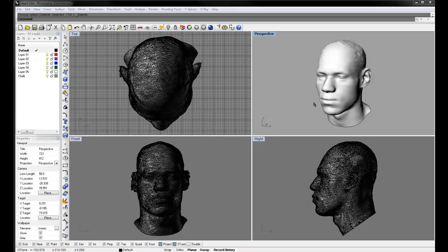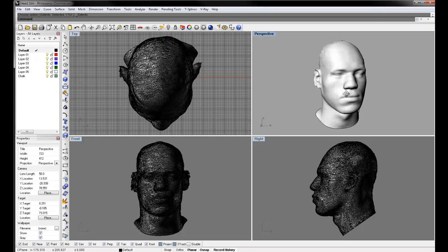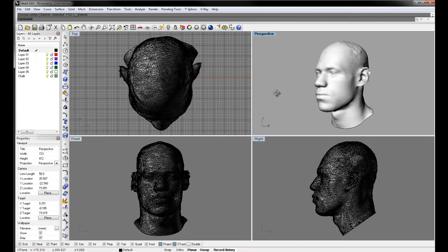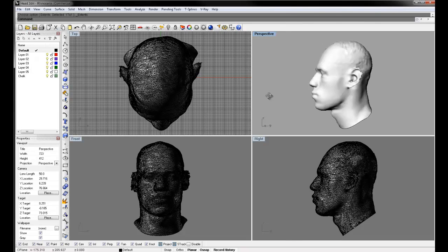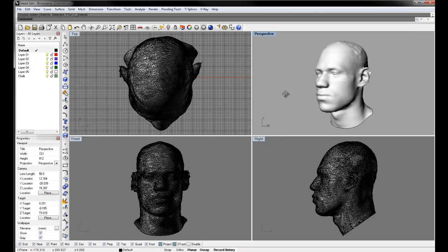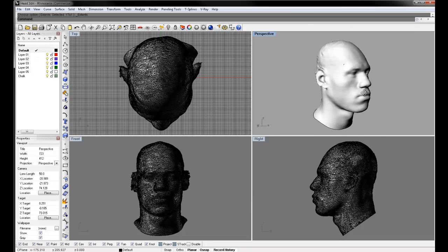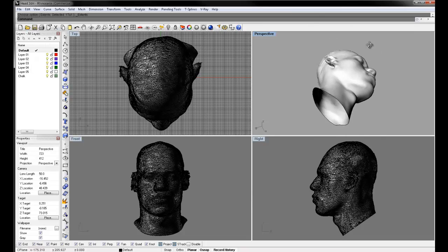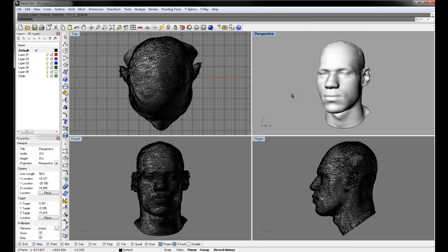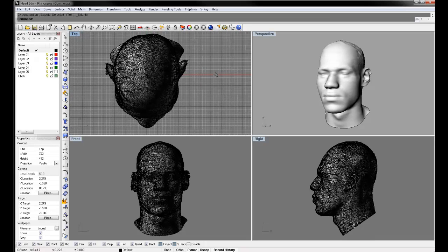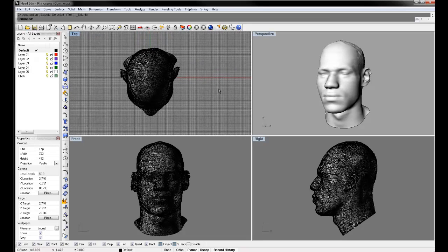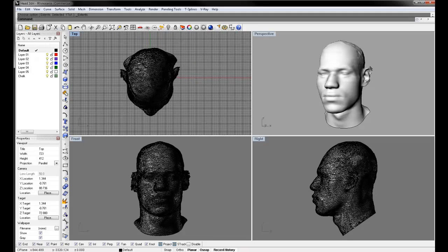So I happen to have a head scan of LeBron James, the basketball player, and I thought I would try the manipulations on his head because quite honestly, I can show you cubes and spheres all day long, but once you start to see this stuff take effect on actual usable geometry, you can really get a better context of what's going on.